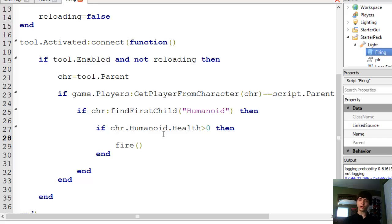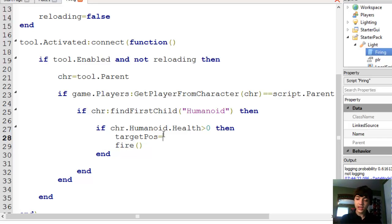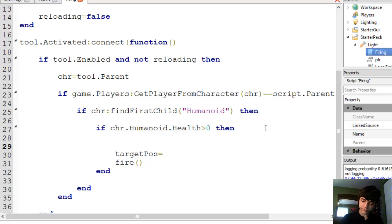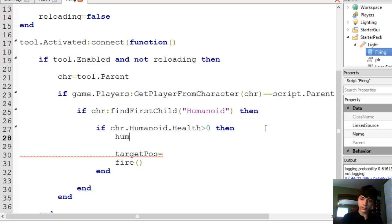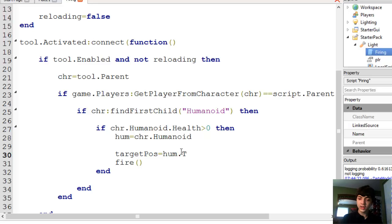So local, and we don't need local. Target pause for target position equals, let's make a variable here. Hum equals char.humanoid. And target pause equals hum.targetpoint.